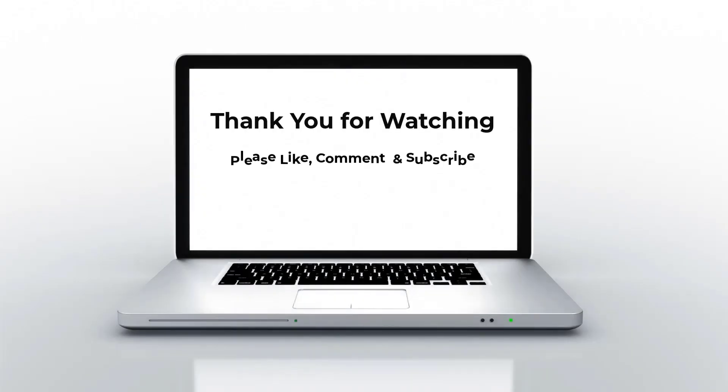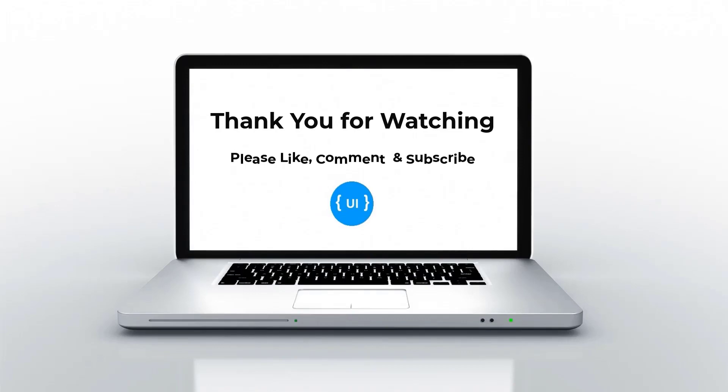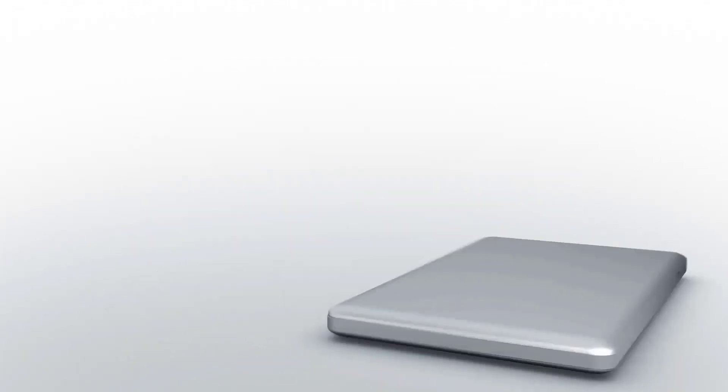Hope you understood the difference now. Please subscribe to my channel and support me. I'll be back with another concept soon. Thank you, bye.